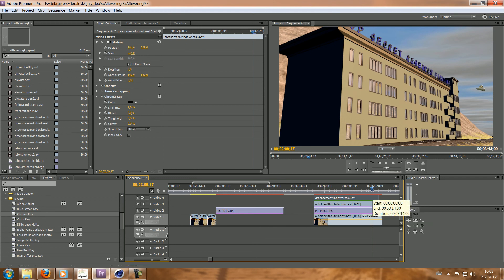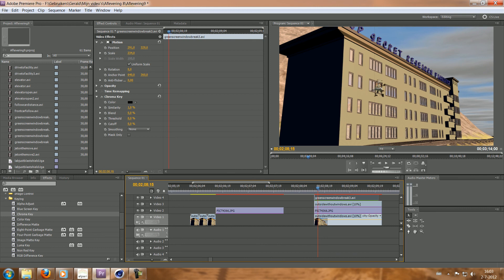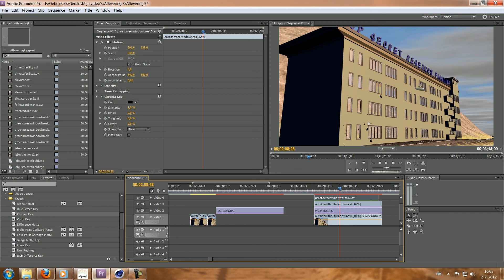So hopefully that helps. Leave me a video reply if you're going to use some green screen and it would be great to see how it turns out. Good luck.